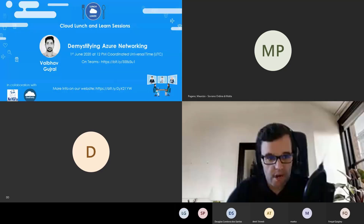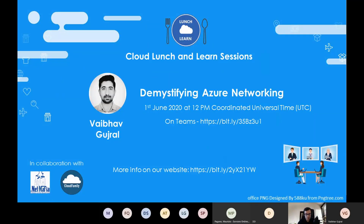Hello everyone and welcome to the Cloud Launch and Learn sessions. My name is Hugo Barona and today we have Vaibhav with us talking about Azure networking.